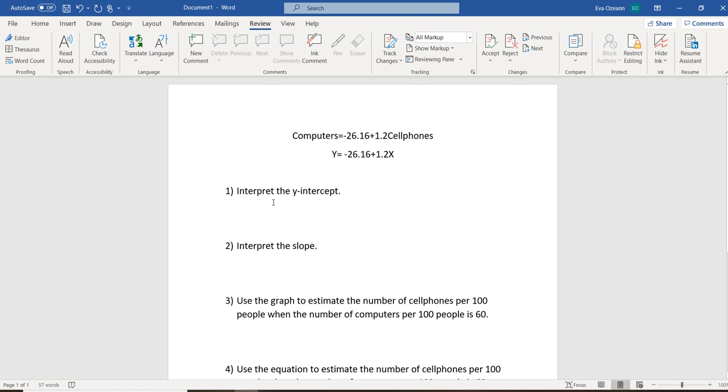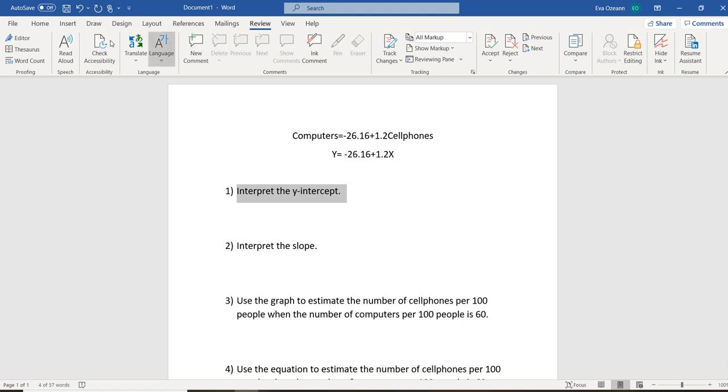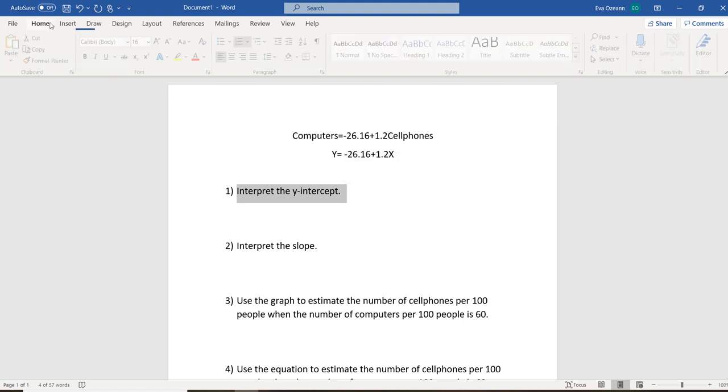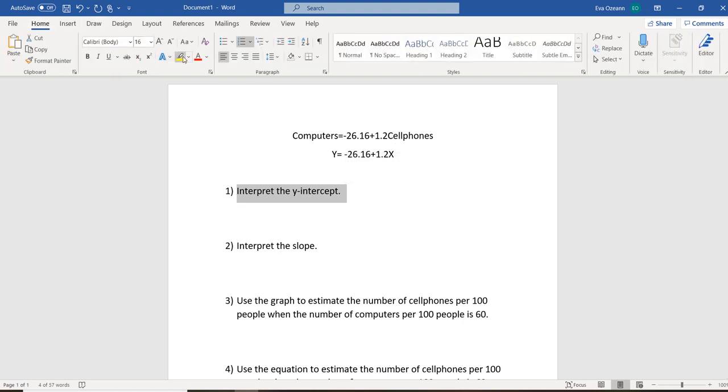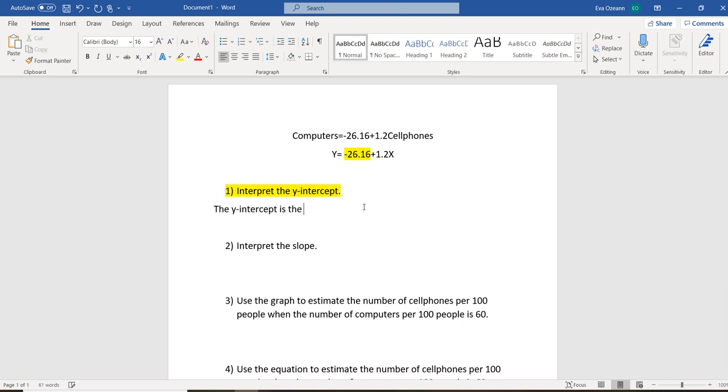Now, let's go ahead and answer these questions. So the first one is interpret the y-intercept. So the y-intercept is going to be the value that we see that's not connected to x. So in our situation, the y-intercept is going to be negative 26.16. So remember, what is the y-intercept? The y-intercept is the y-value when our x-value equals 0.